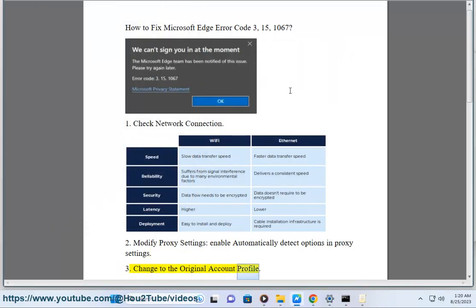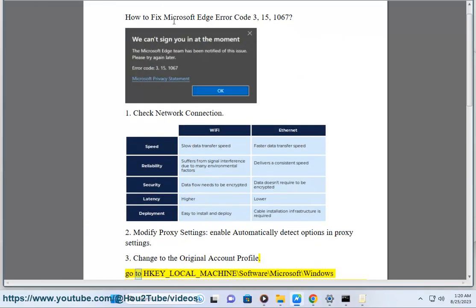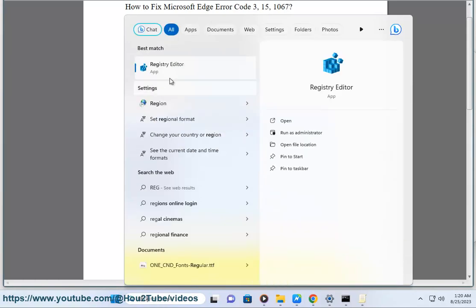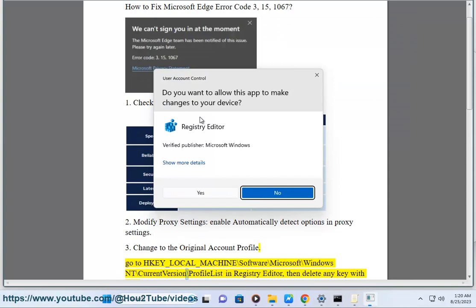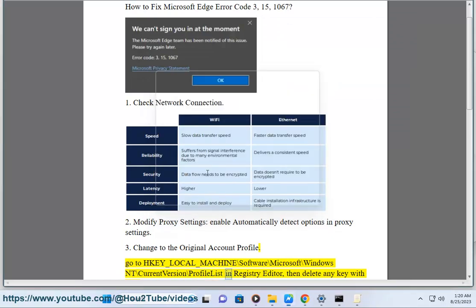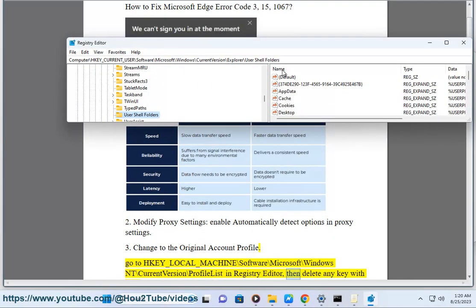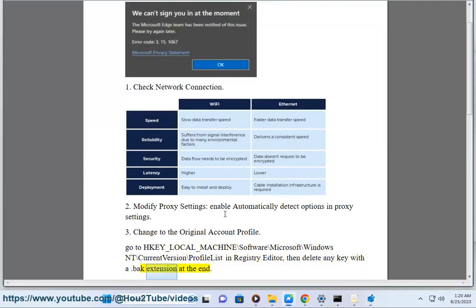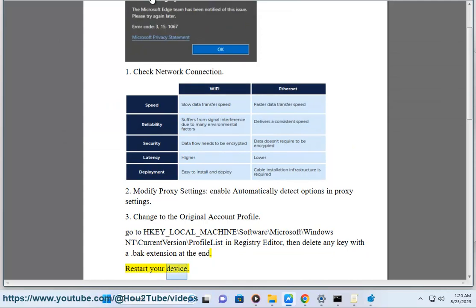3. Change to the original account profile. Go to HKEY_LOCAL_MACHINE\Software\Microsoft\Windows NT\CurrentVersion\ProfileList in Registry Editor. Then delete any key with a dot bak extension at the end. Restart your device.